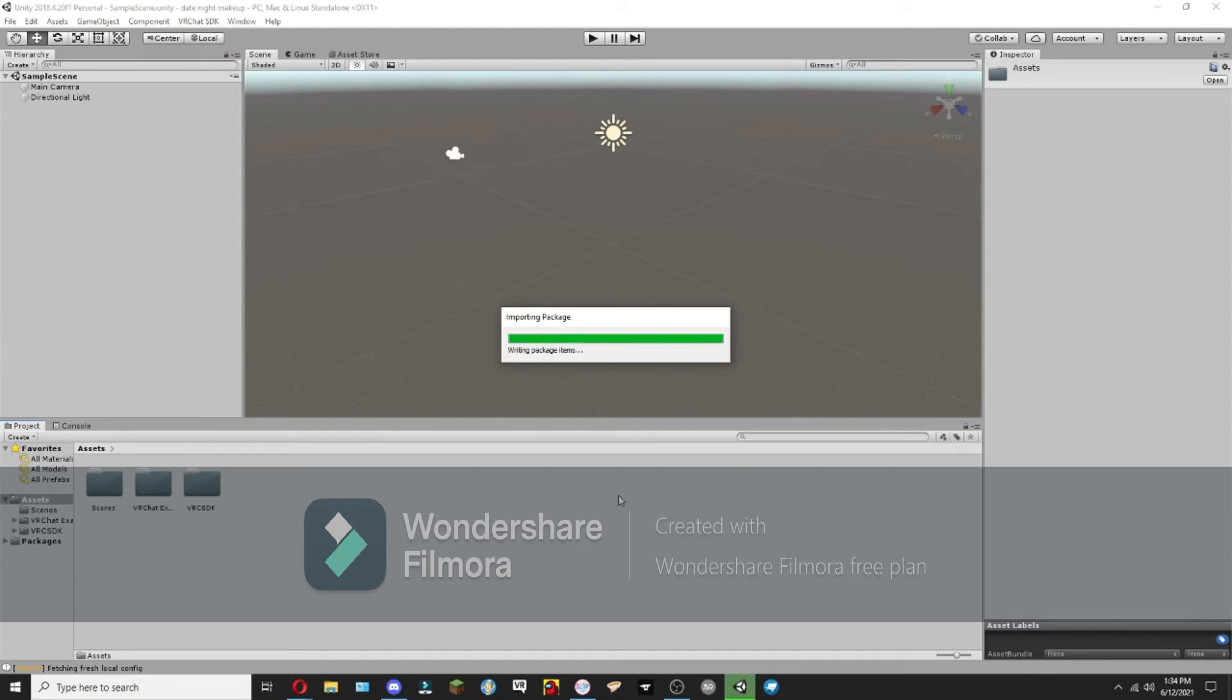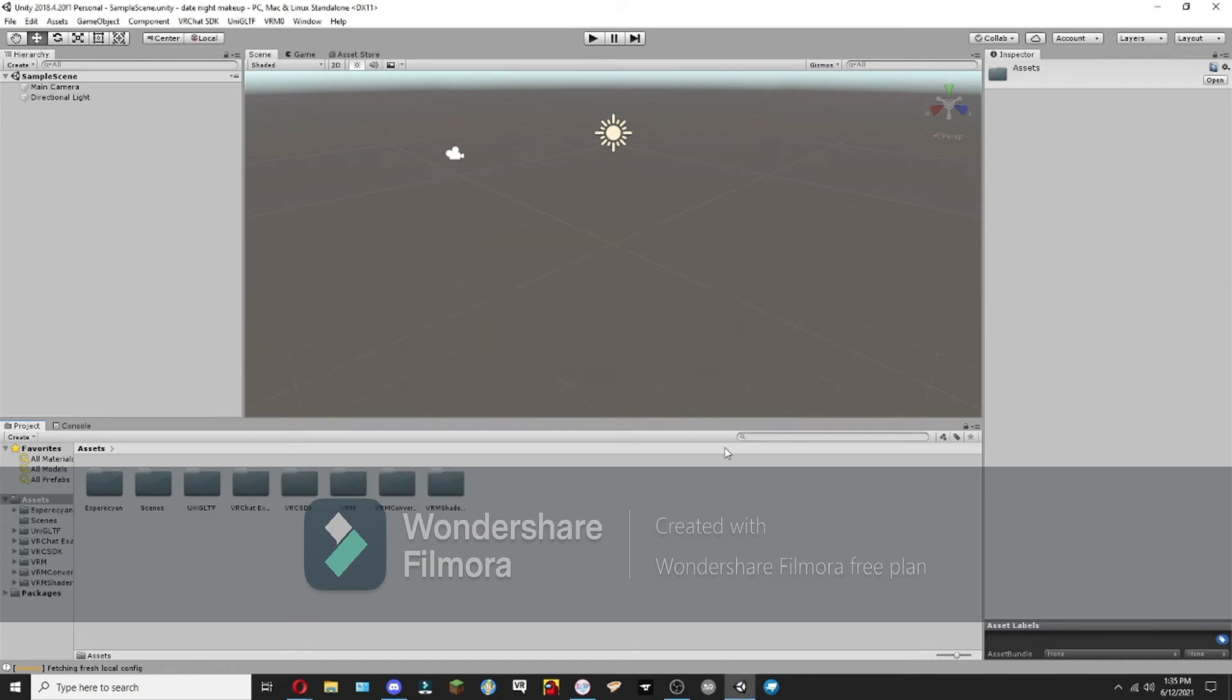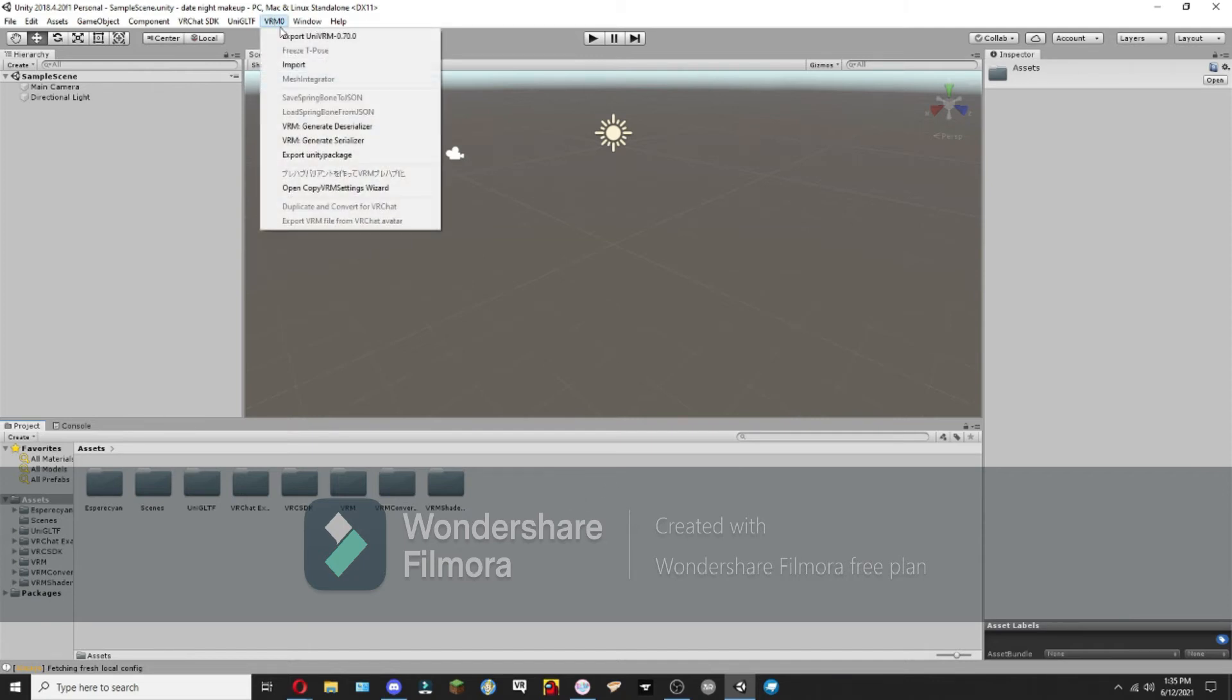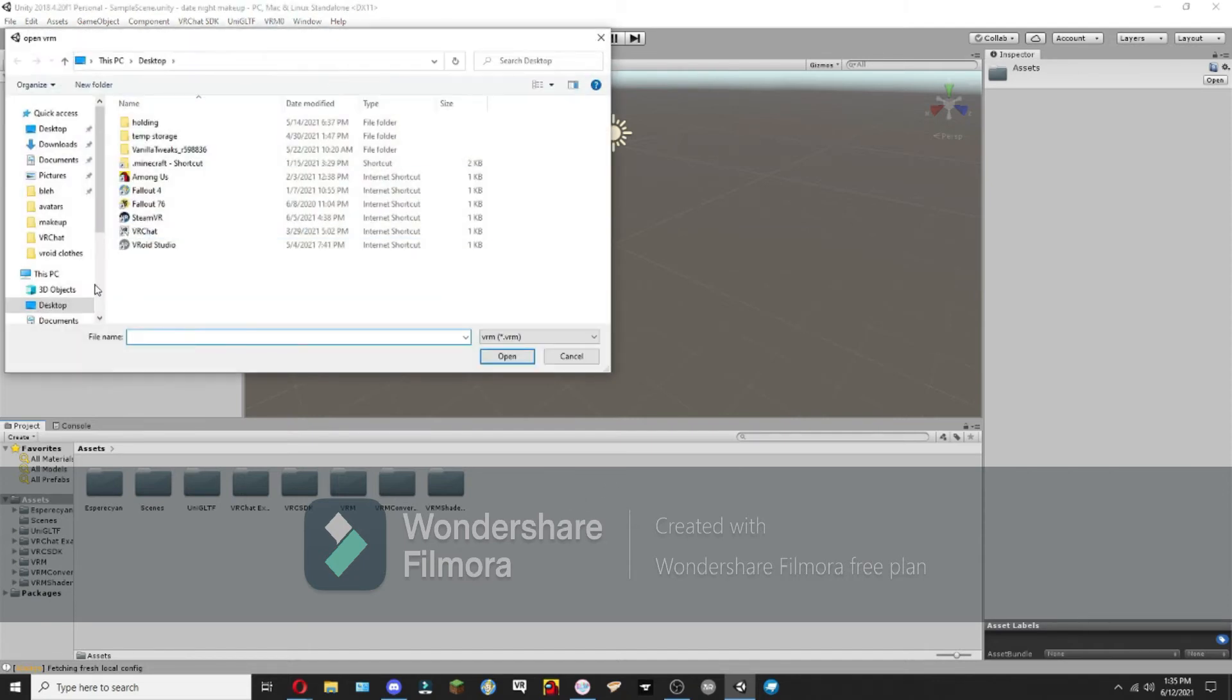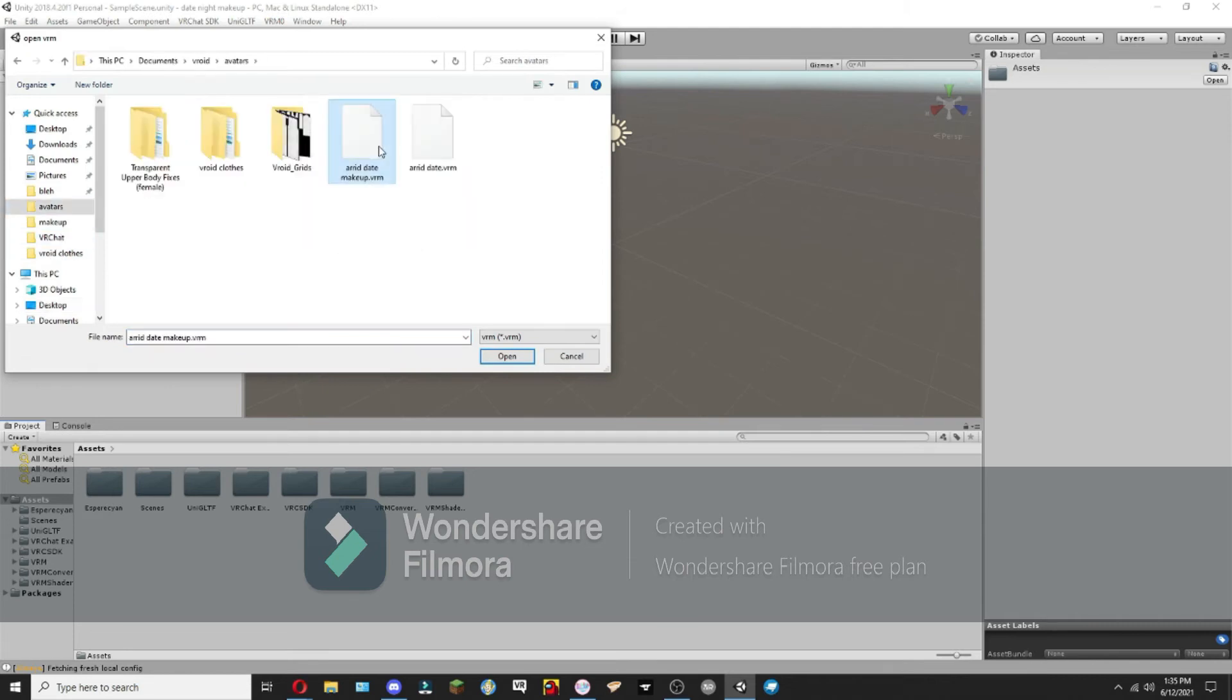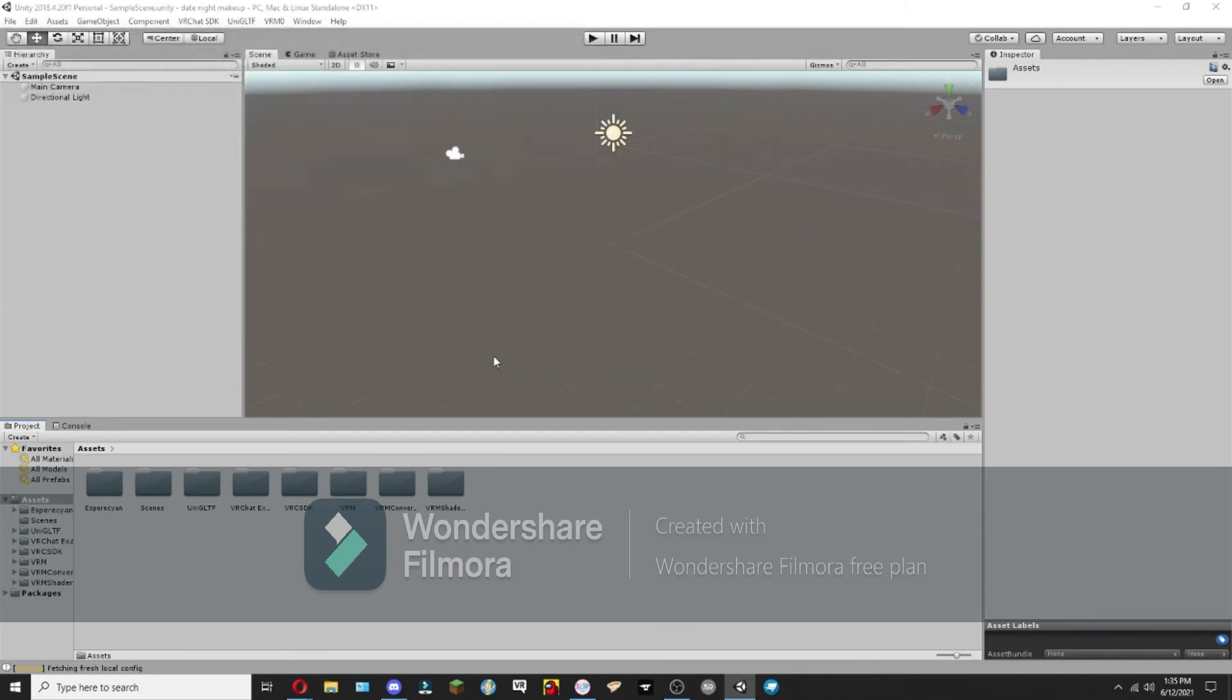Now it takes a little bit for these things to import, so you'll just have to be patient. So now we have that installed. I'm going to go up here, and we're going to import our avatar.